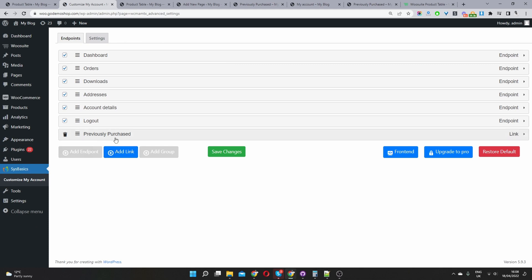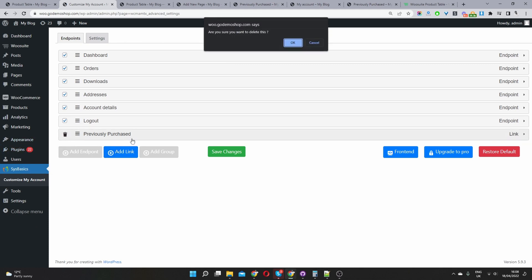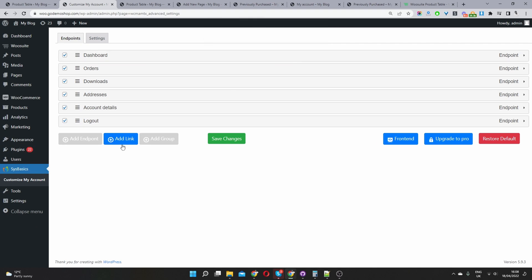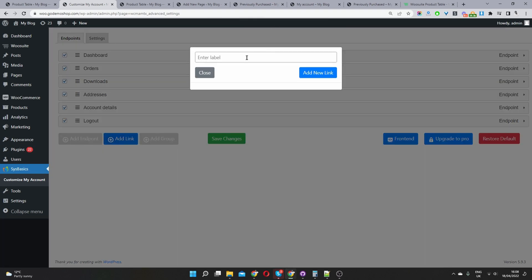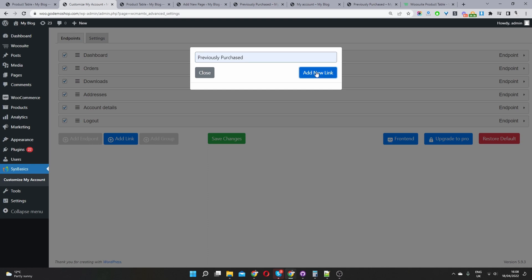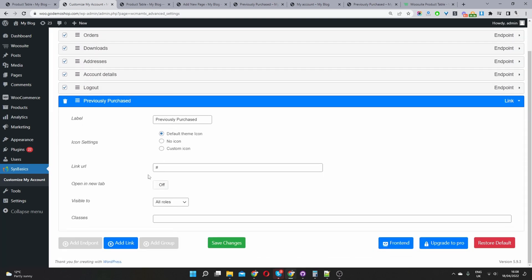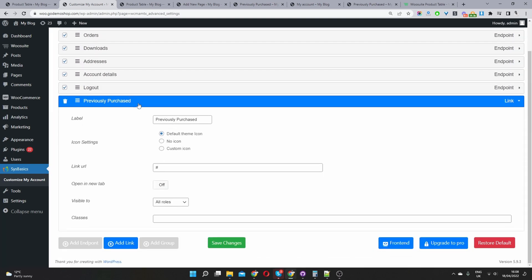And then we'll just add a new link. So I've previously used this plugin, so this is why it's showing this here. But for you, you just go ahead and click add link. And then we'll just name this previously purchased. And then we'll click on it. And then here where it says link URL, we'll just basically copy this link here to our page which is currently displaying our previously purchased products.